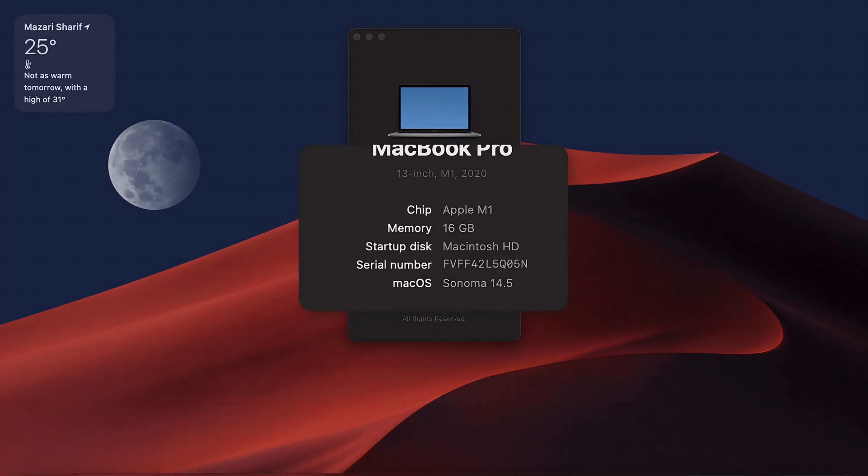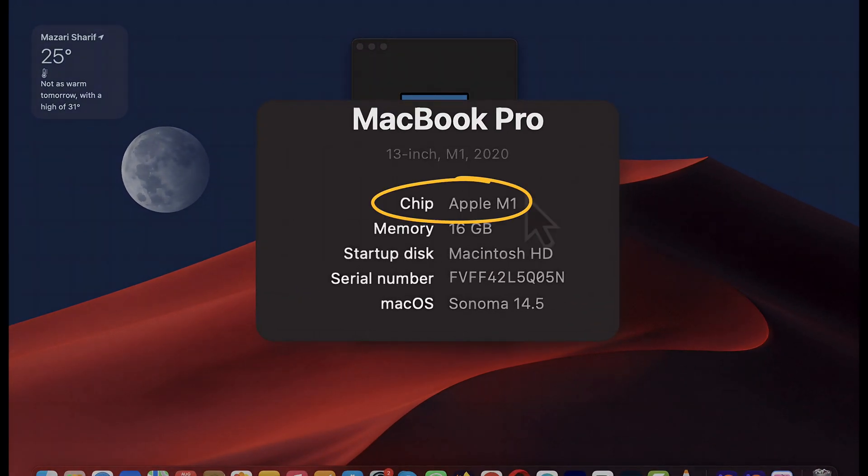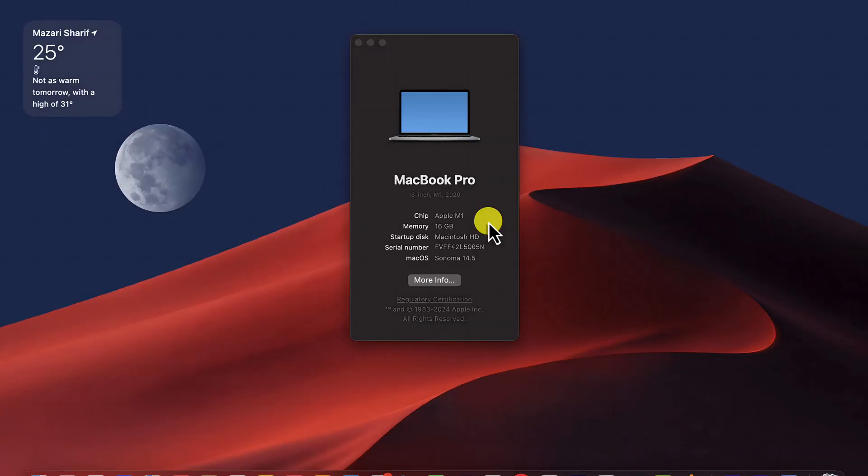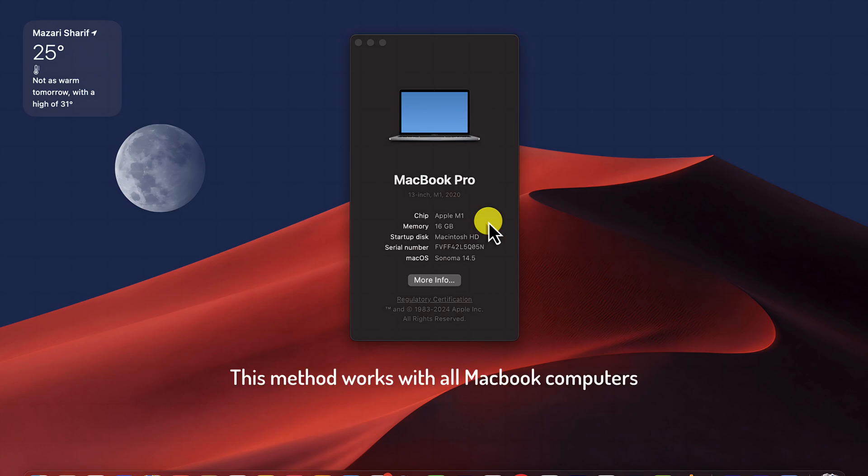As you can see here, I am using a MacBook Pro which is running on Apple M1 chip. The method I'm going to show you will work on any kind of Apple chip, whether it's M1, M2, M3, and so on.